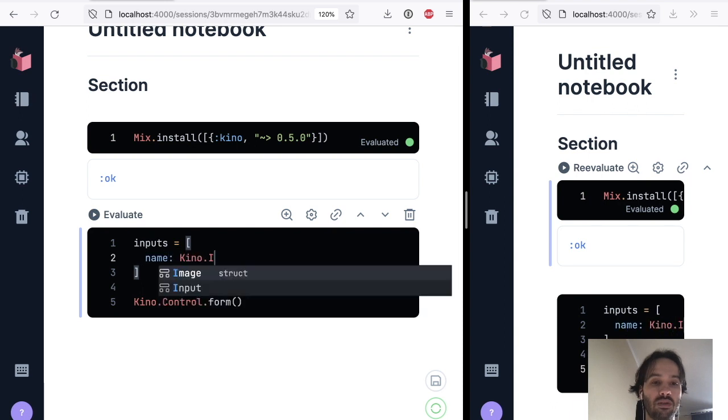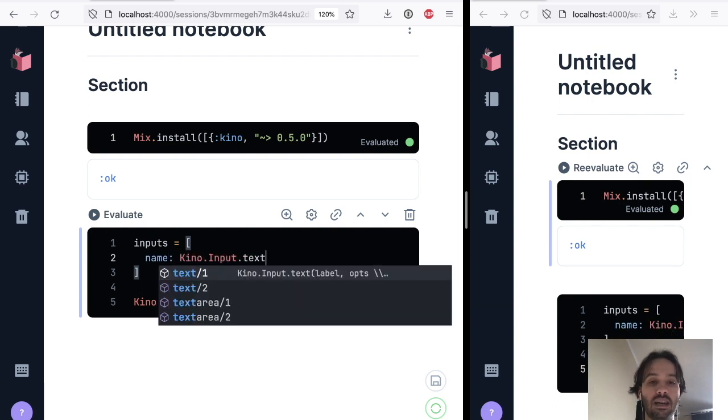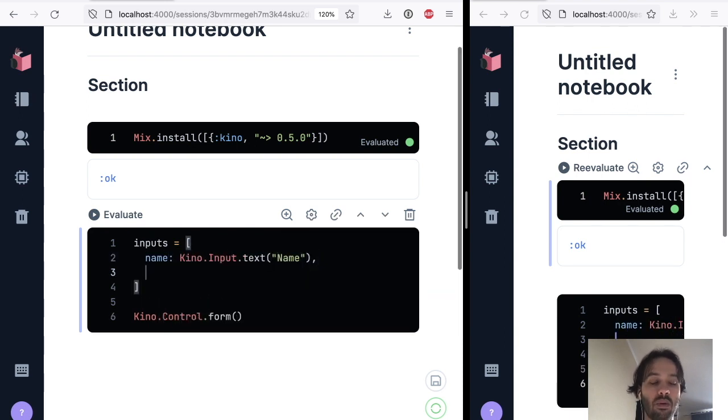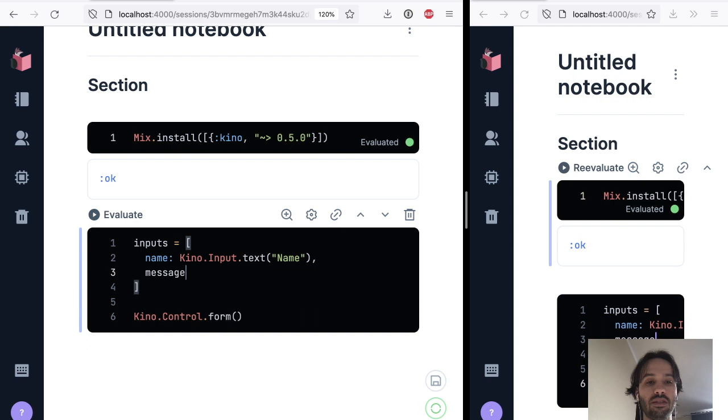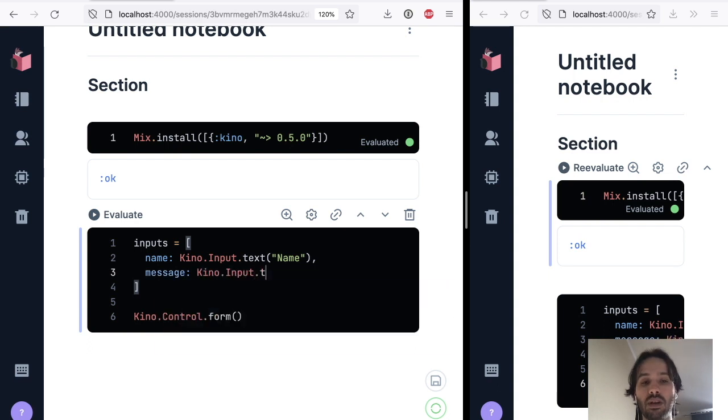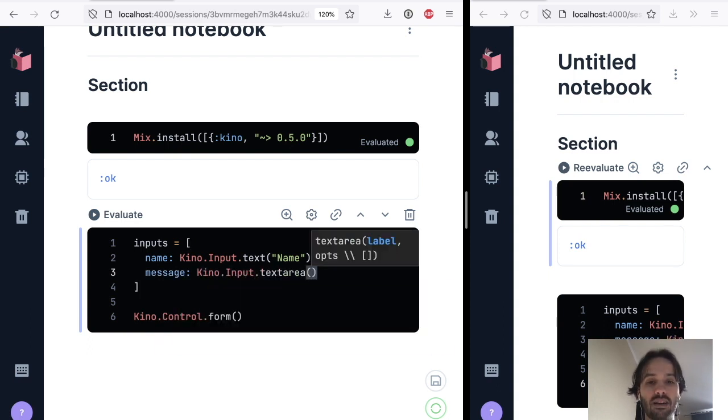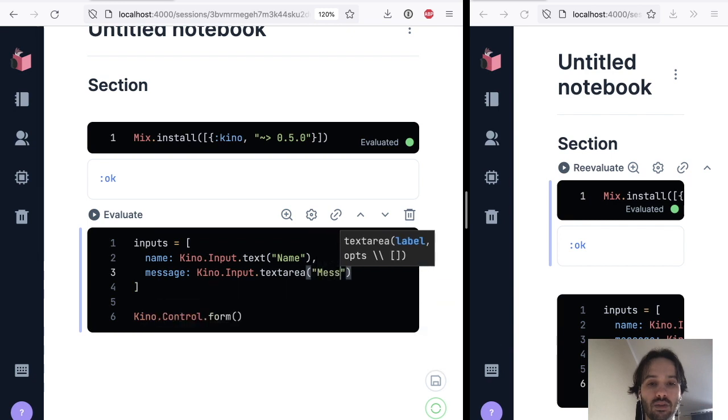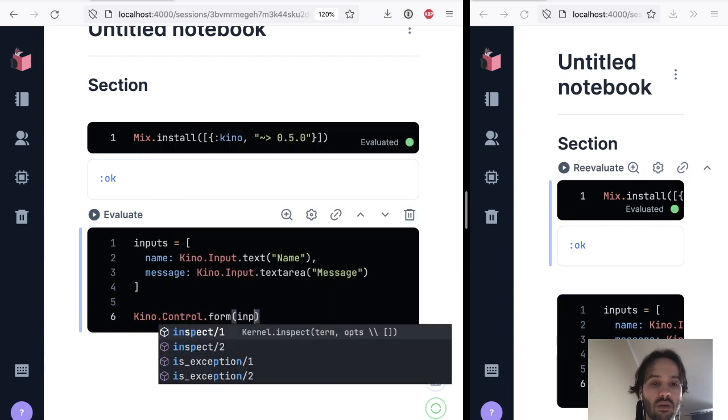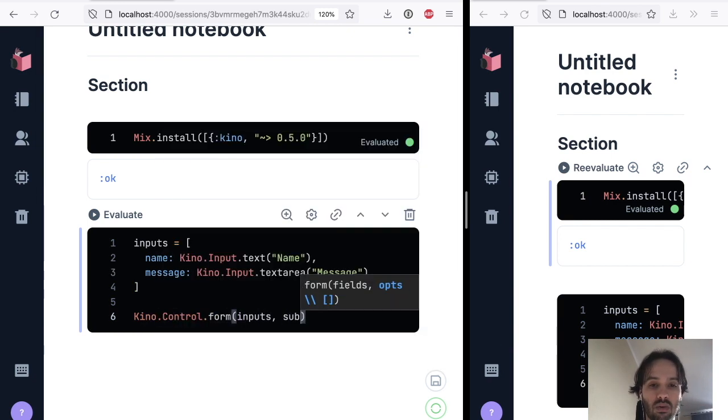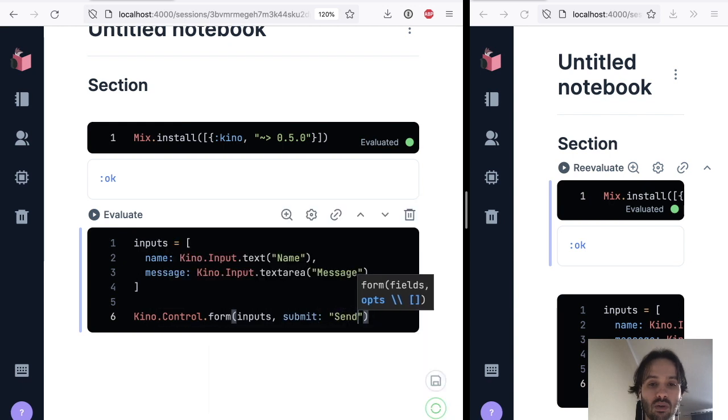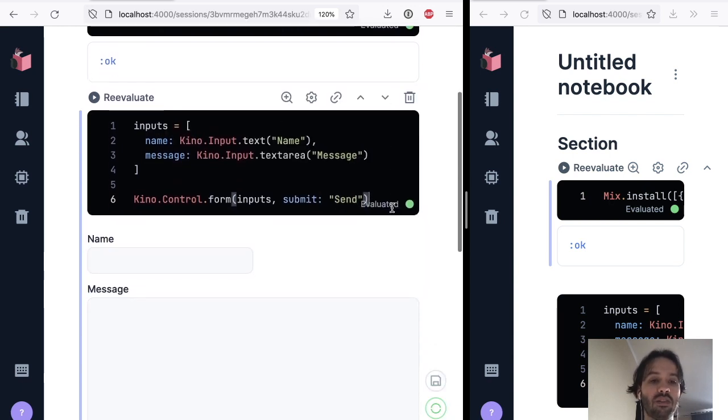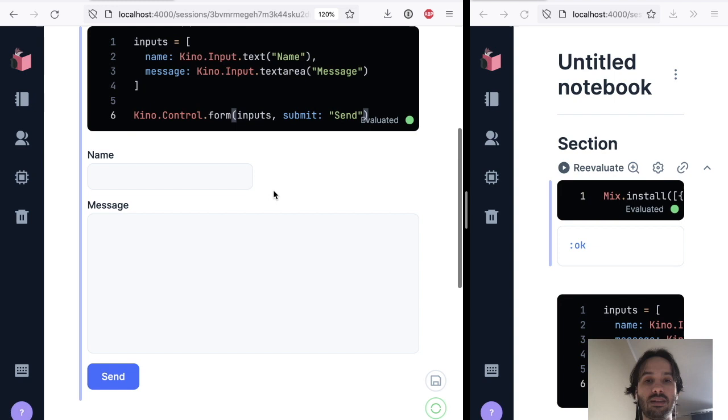And we want to have the message field, which is going to be another Kino input, but we want this to be a text area. And that's going to be the message. So those are our inputs and we are going to have a submit button, which we're going to call send.